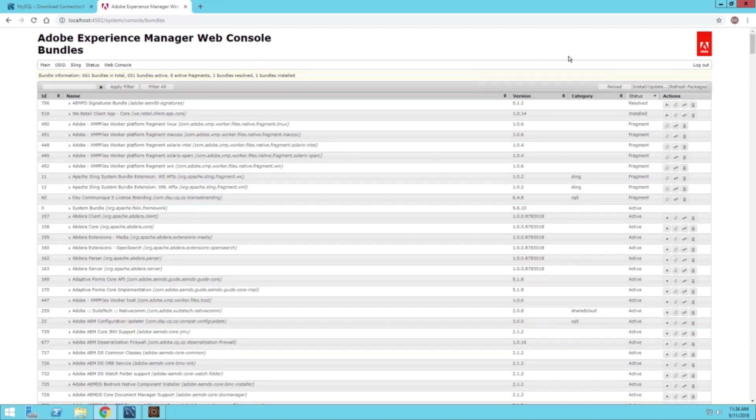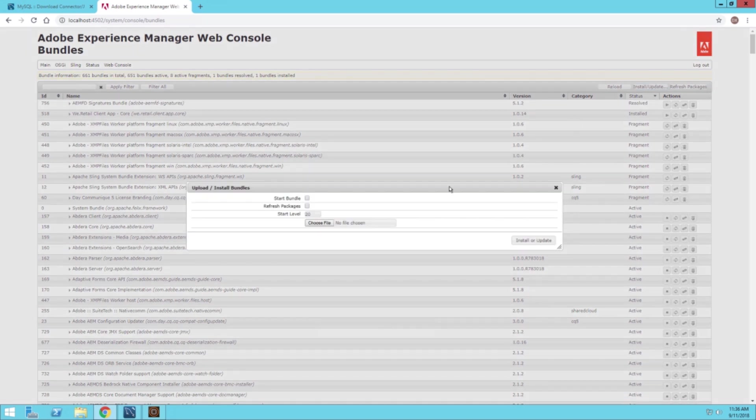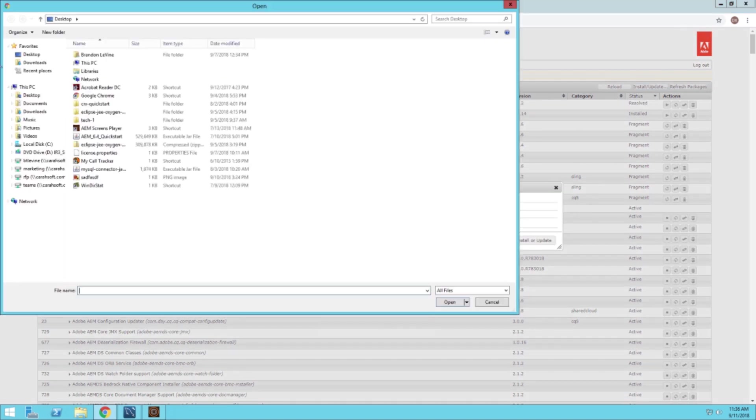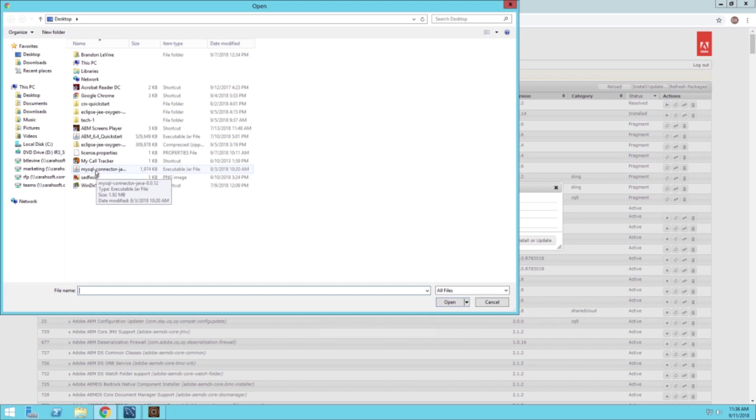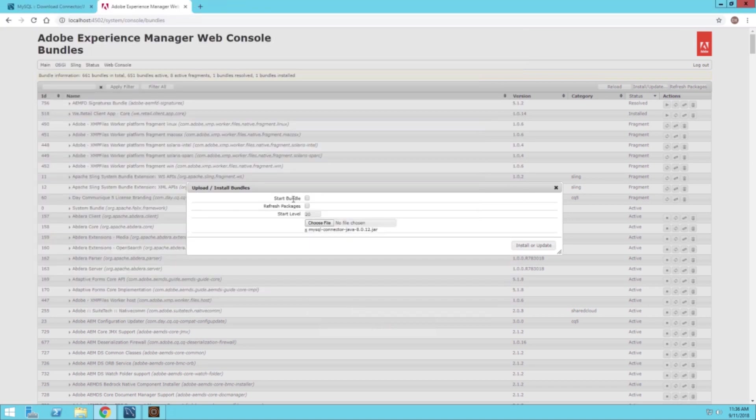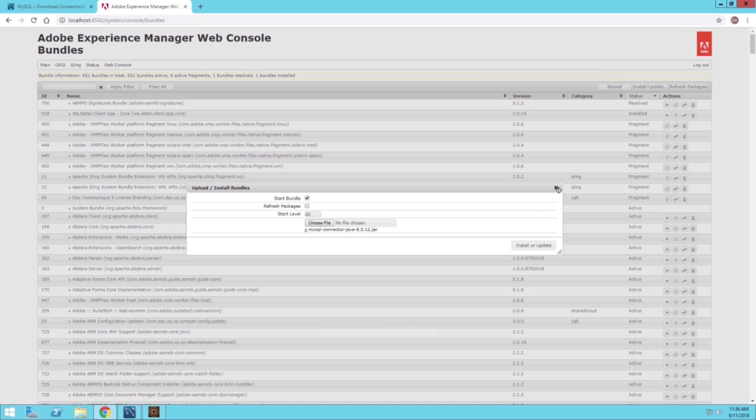You will click on the install/update button. You will then choose the file you just downloaded, which should be the JAR file. Select that, then you can click the start bundle and then click install or update. I already have it installed, so I'm not going to do this part.